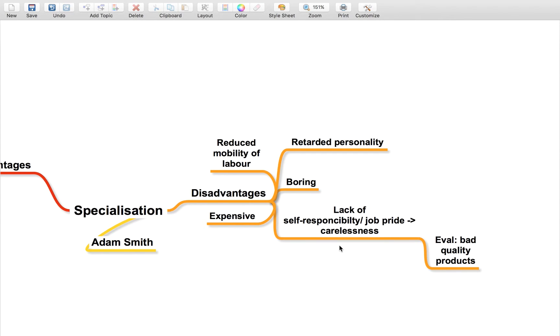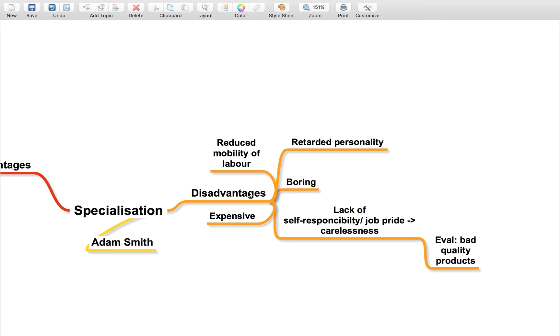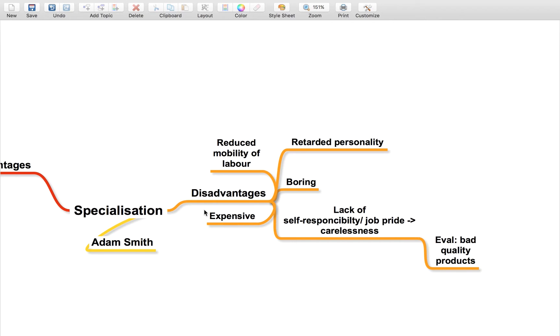It also increases the interdependence. For example, if you're building a car and someone makes the doors, if their machine breaks down, you can't make any more doors and you're not going to be able to finish the car, which will stop the whole process and disrupt it. So specialization means the process becomes a lot more interdependent, which can lead to even bigger problems.